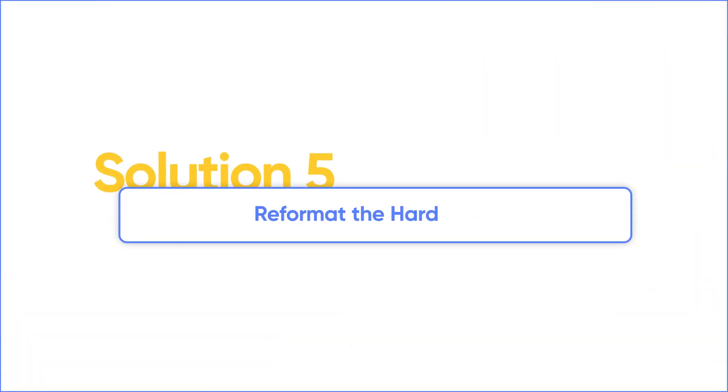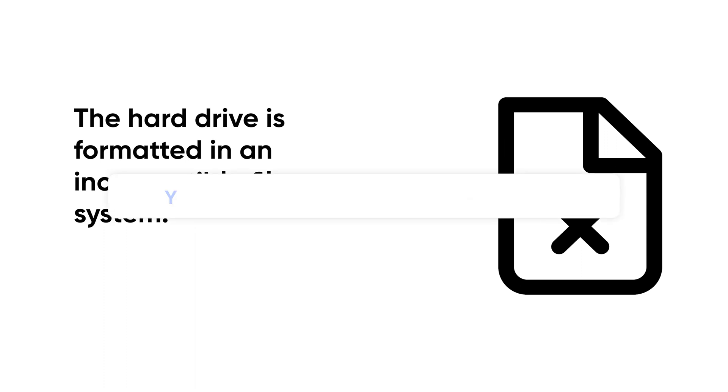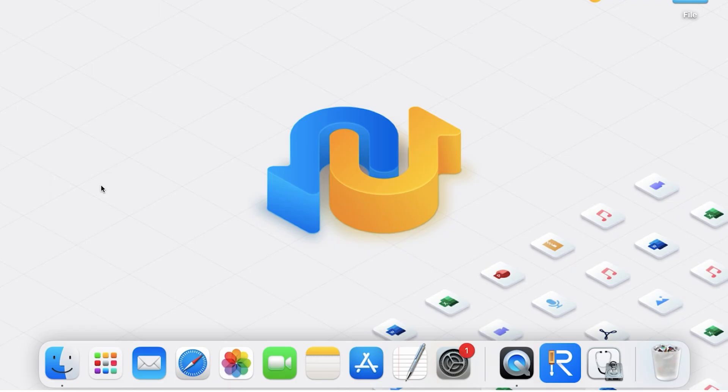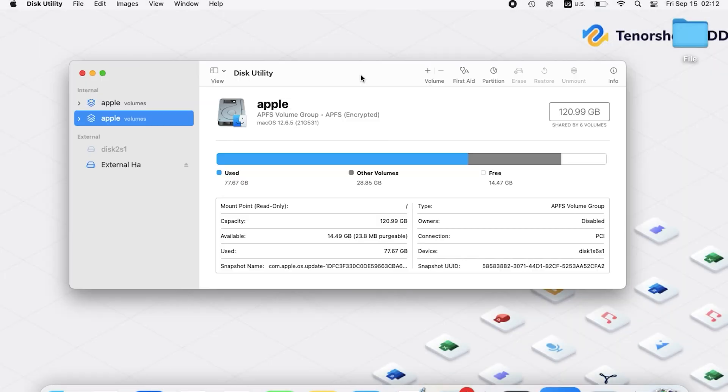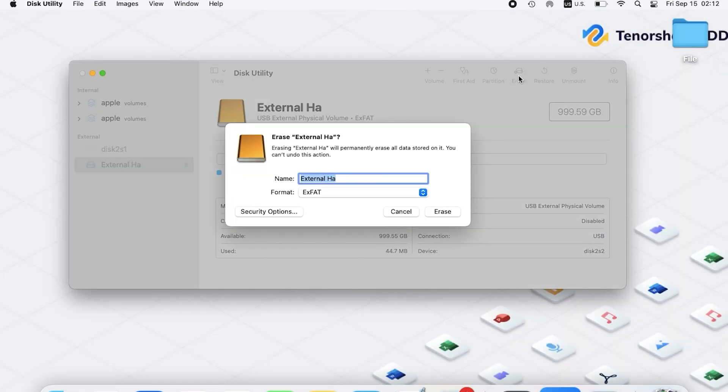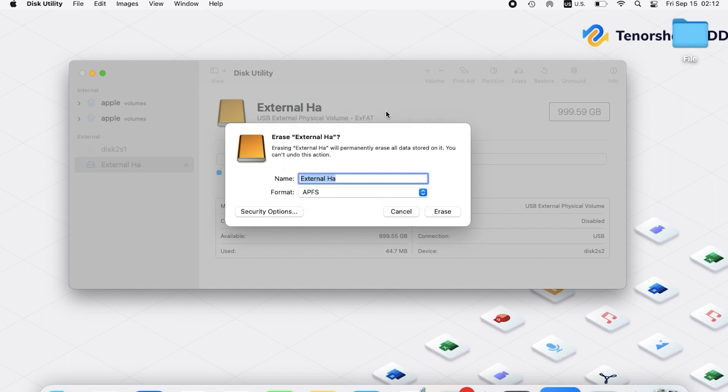Solution 5: Reformat the Hard Drive. If none of the previous solutions work, it's possible that the hard drive is formatted in an incompatible file system. You should know your data will be deleted after formatting the hard drive. To resolve this, reformat the hard drive using Disk Utility. Select the hard drive, click Erase, and choose a compatible file format such as APFS. Then click Erase.